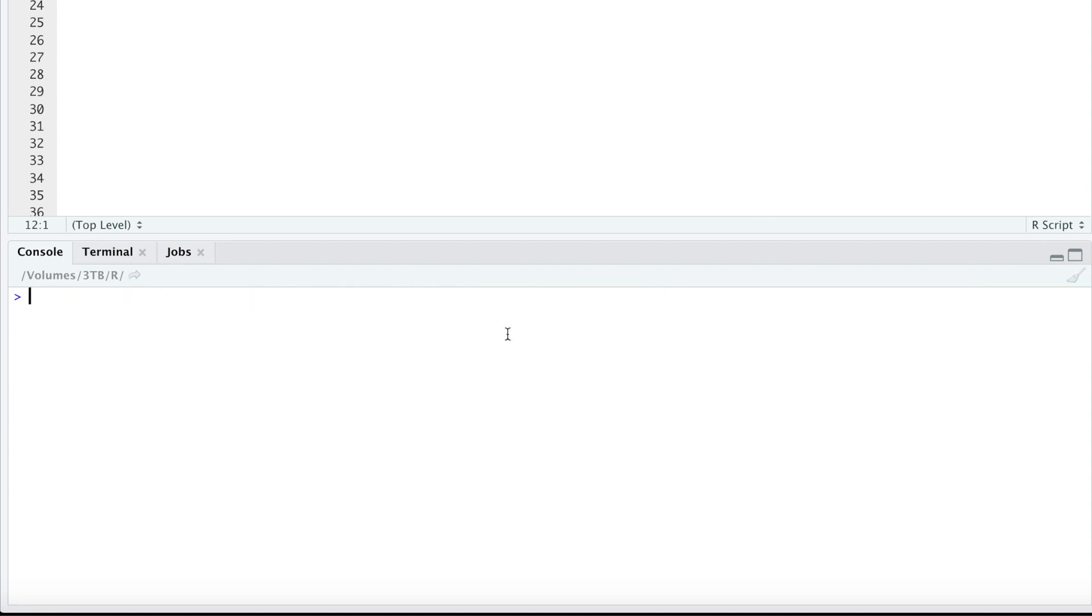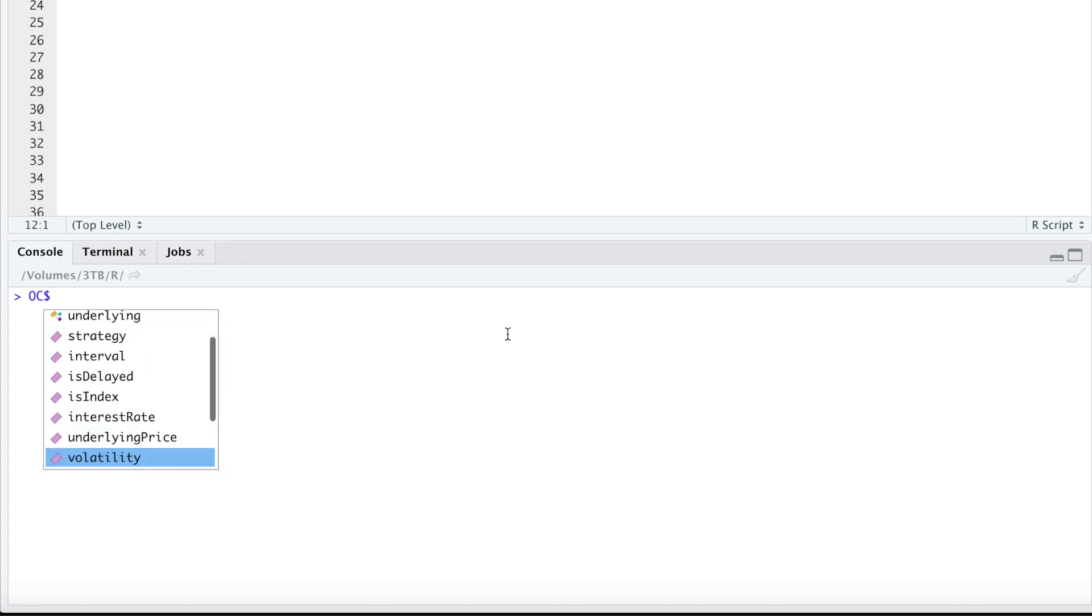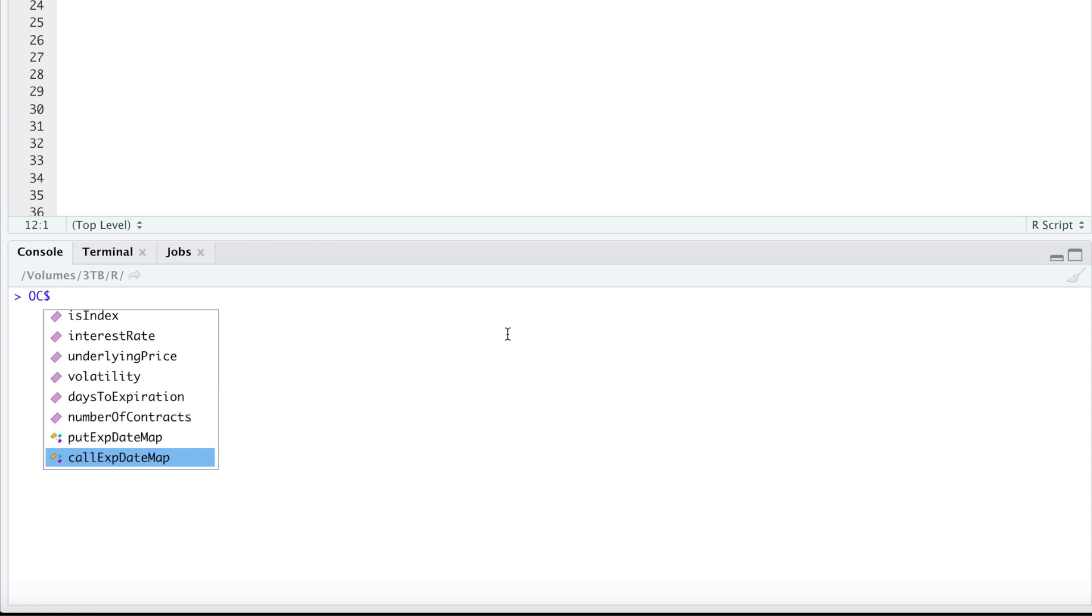So it may take a while depending on the size of the options list. So here we have a list. So we take a look at OC dollar sign and then you'll get all the lists that are stored in OC. The ones I'm interested in are just these last two called put expiration date map and call expiration date map. These contain the options data for the ticker you're requesting.